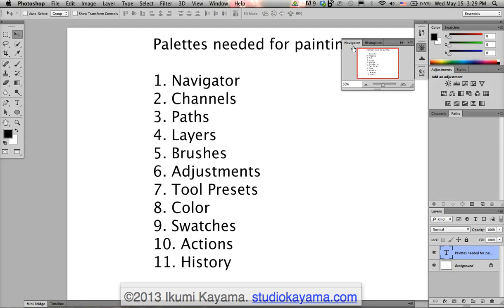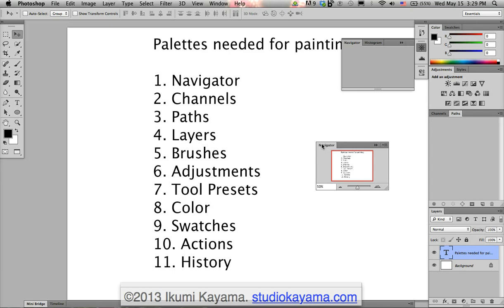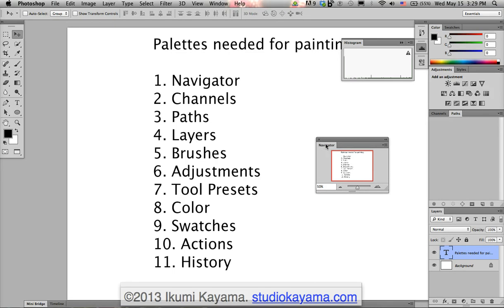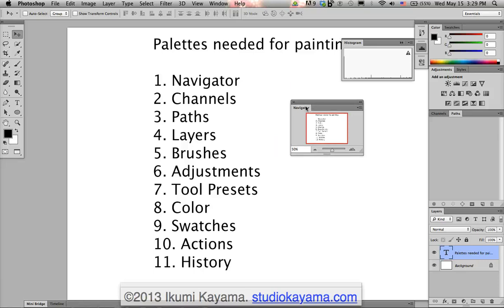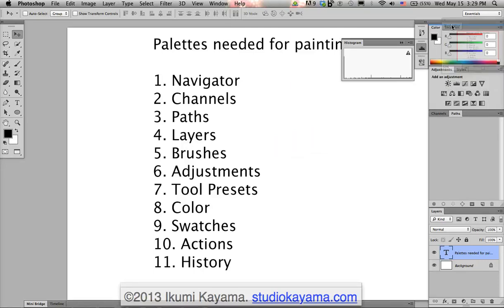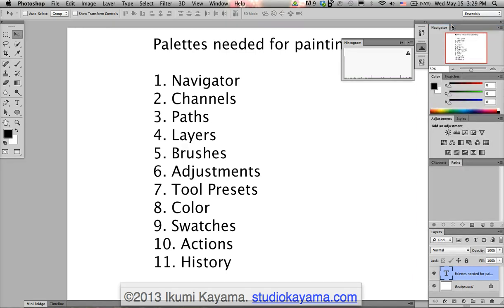Now I want to move the Navigator to the top right of the screen. To move palettes, you can click on the tab with the name on it and drag it around. I'm going to click and drag it over to the top right until you see a blue line appear in the palette below, then let go. Now the Navigator palette is on the top right.